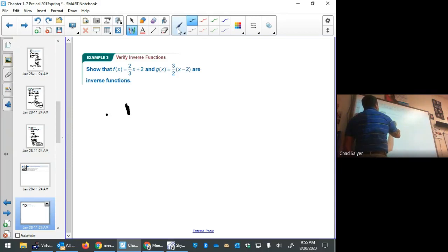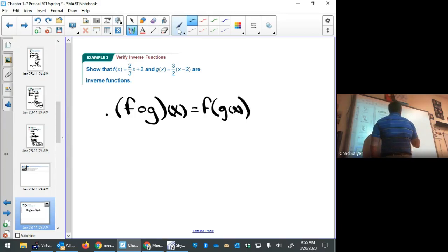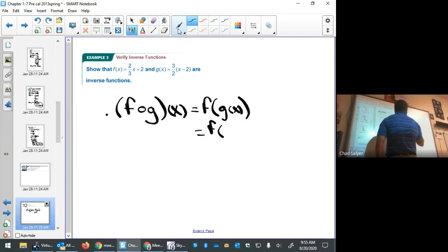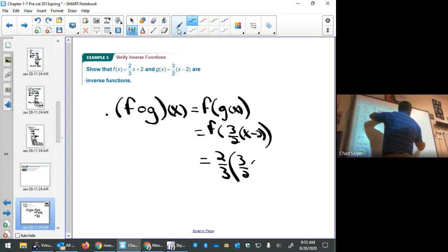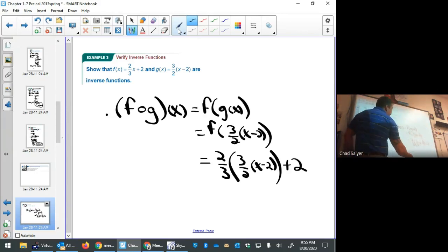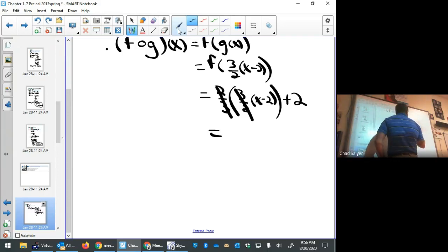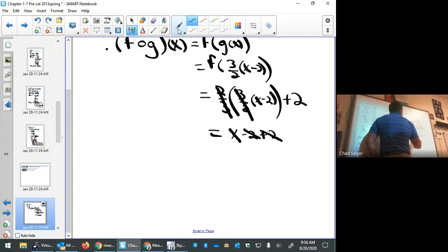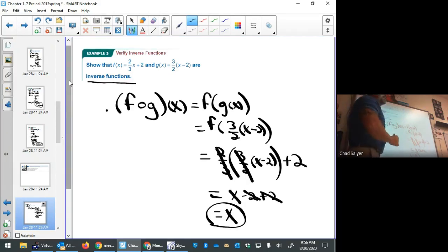Let's verify that f and g are inverses by finding f(g(x)). That's f evaluated at (3/2)x − 2, which equals (2/3) times (3/2 x − 2) + 2. Since 2/3 and 3/2 multiply to 1, we get x − 2 + 2, which equals just x — the identity function. Therefore they are inverse functions.